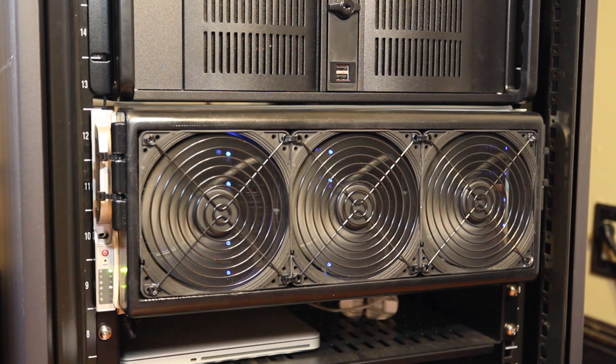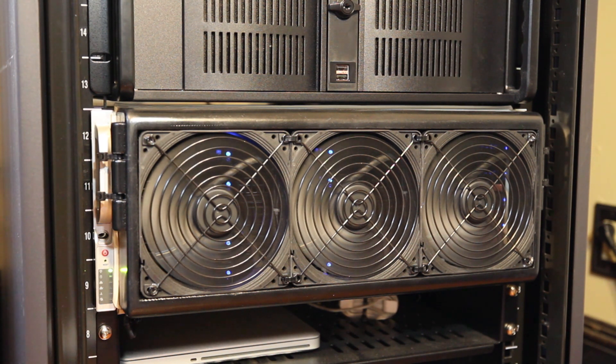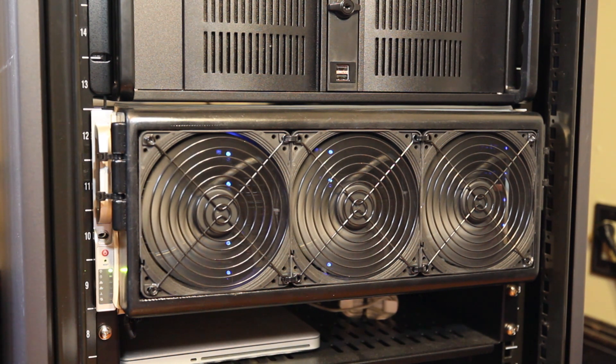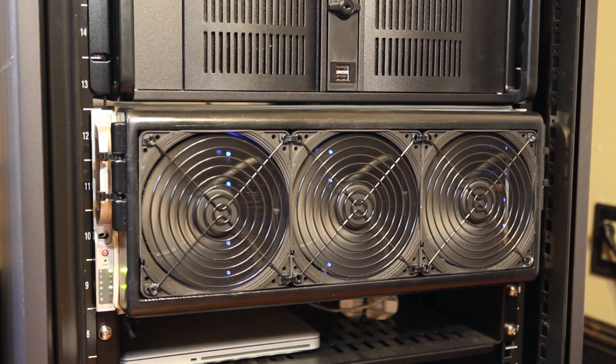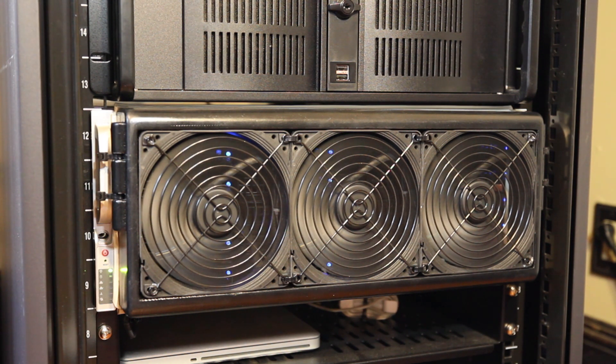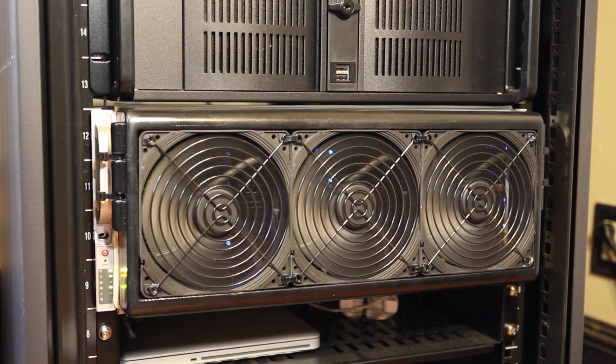The server is housed in a Supermicro SC846, which is a 4U rack mount chassis with 24 front-loading drive bays. I went with Supermicro chassis over the competing Norco chassis, the RPC4224, primarily for the build quality.